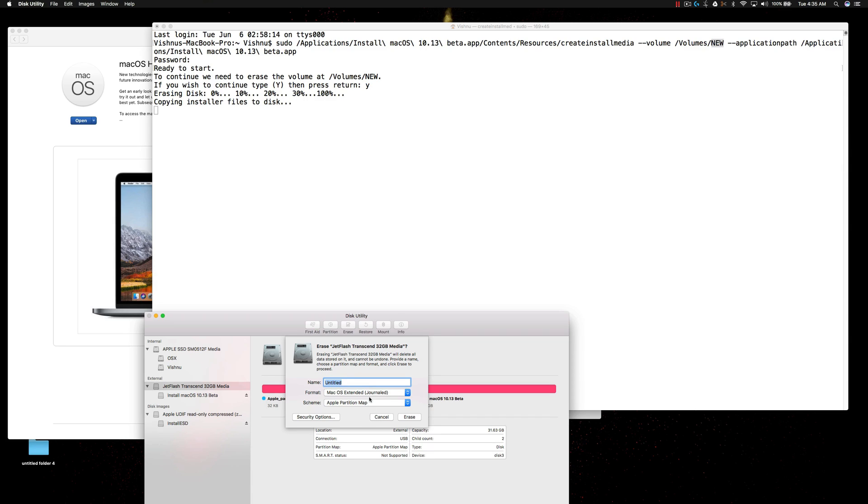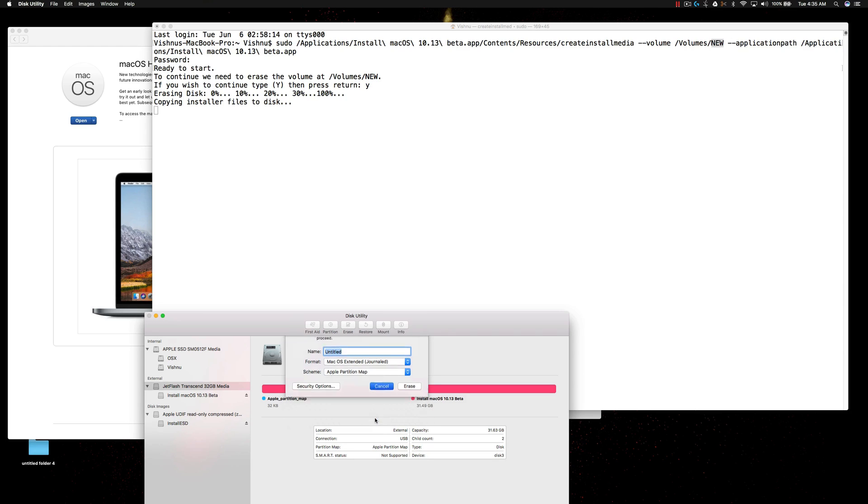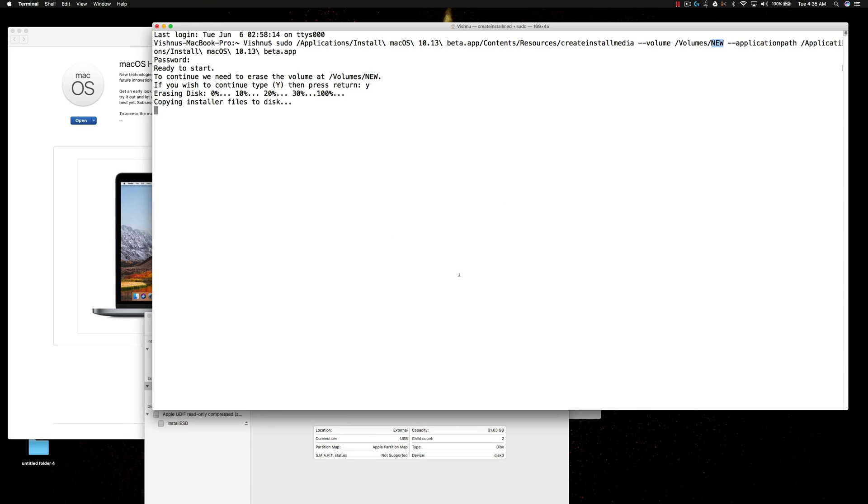If you formatted with the name new, you can use the same command. Otherwise, use the name of your USB drive.